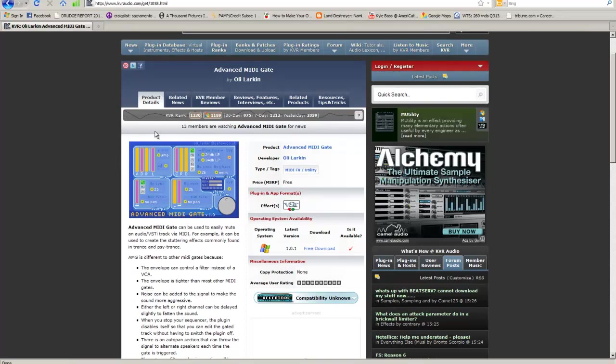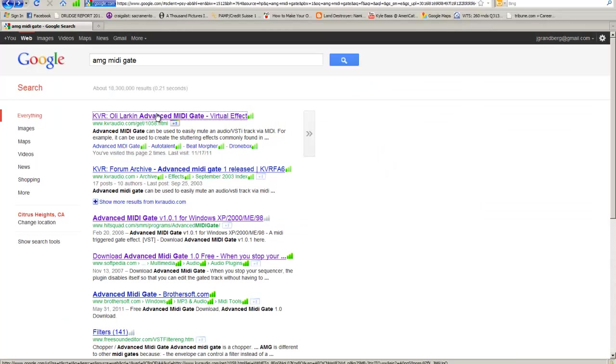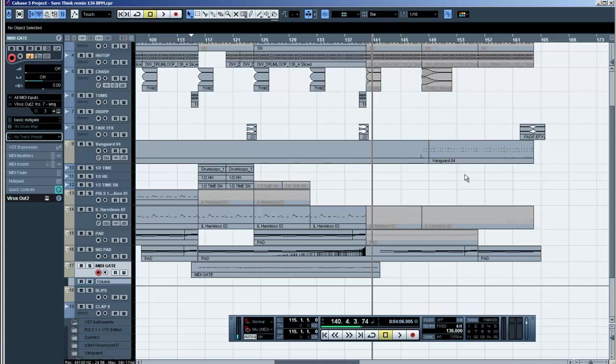Like I said, just search for MIDI Gate or this one is the AMG and it's real easy, simple, free, and it's a fun tool to have in the old toolkit. Hope you guys learned something fun today and we'll see you on the next video.